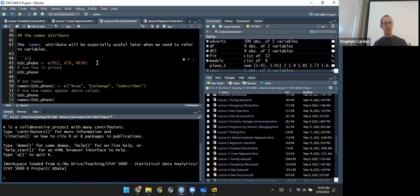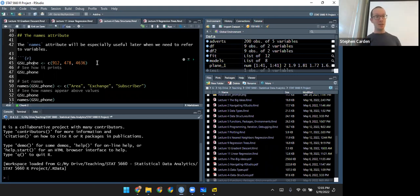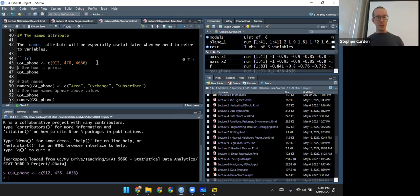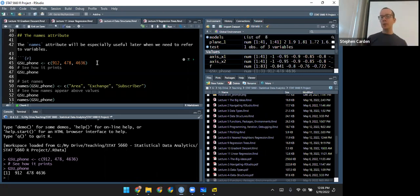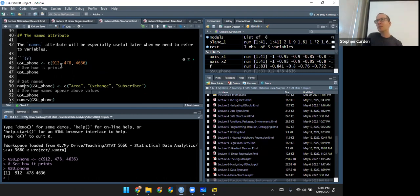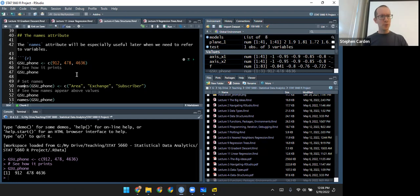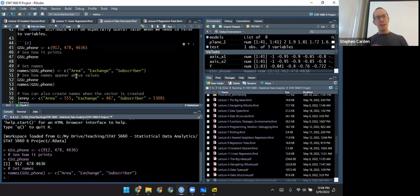We'll start by looking at two of the most common attributes: names and dimensions. I'll start with making a simple numeric vector like we worked with last time — it has three digits corresponding to the three parts of Georgia Southern's main telephone number. I'll define that object called GSU_phone and see how it prints: 912, then the next, then the next. Now I'm going to add some attributes to this object using the names function. The three parts to a phone number have names: the first part is the area code, then the exchange, and then the subscriber.